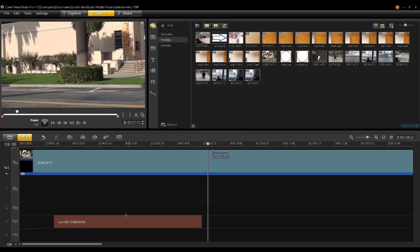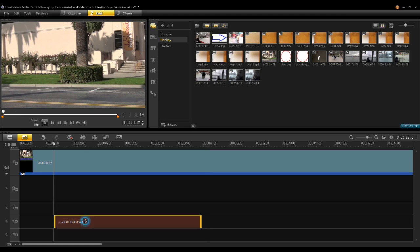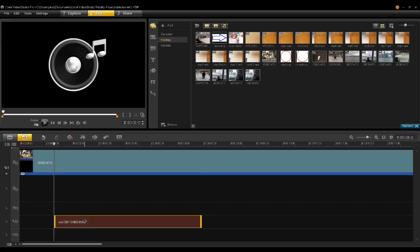Once you have completed voiceover, it will create WAV files or audio files in your microphone track. To generate subtitles from this WAV file, click on the WAV file and then click on the subtitle editor button.